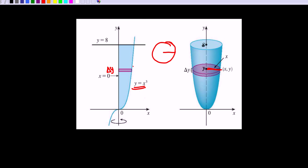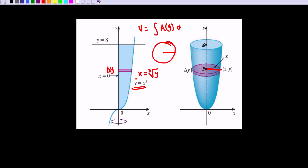y equals x cubed is this graph, and we need to change it to x equals some function of y. So y equals x cubed is the same as — taking the cube root of both sides — x equals the cube root of y. This length, the radius, is the cube root of y. The area of this disk is pi r squared, and we integrate that area. The slice can be taken anywhere from y equals 0 to y equals 8.